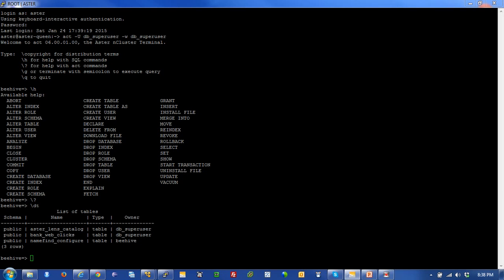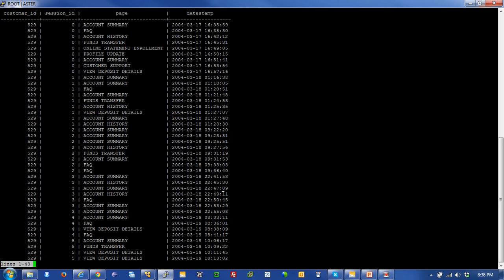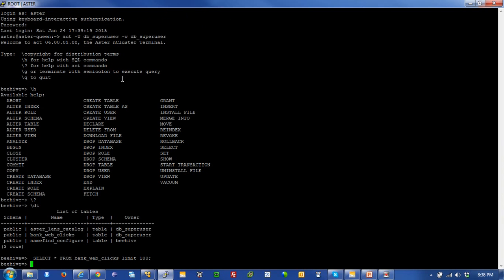I'm going to issue one of those simple commands. I'm going to take a look at what tables exist on my Aster environment. Now you can see a list of the tables that are in the Beehive database. I've got this bank web clicks table, and I'm going to run this command: select star from bank web clicks, limit to 100 records. There you go. I have a customer ID, a session ID, a page name, and a date timestamp. You can already see how easy it is to run an ANSI SQL query.